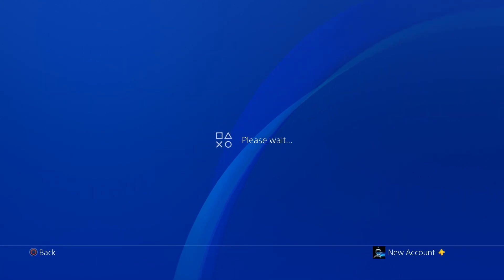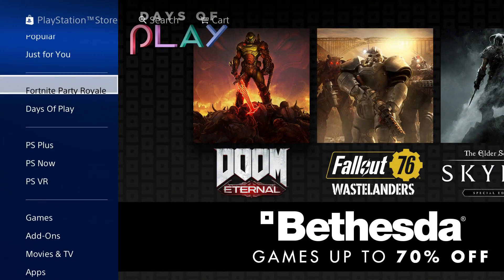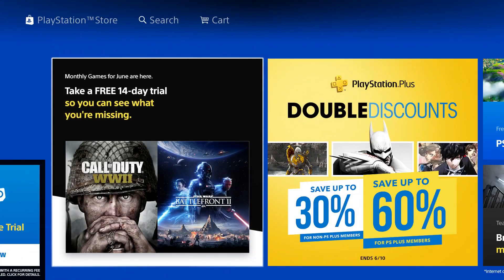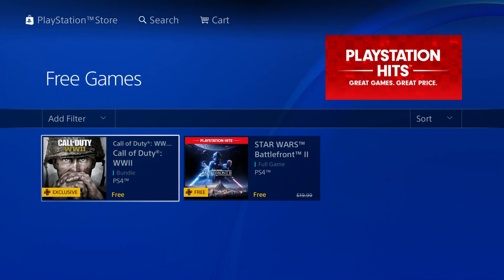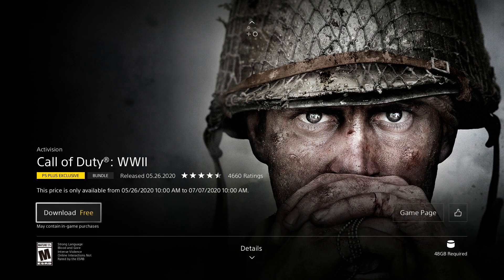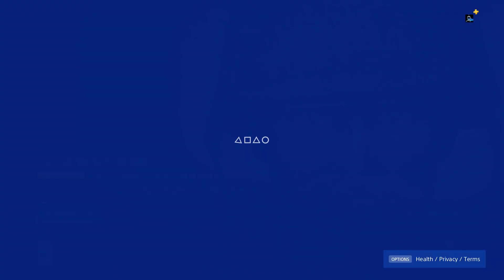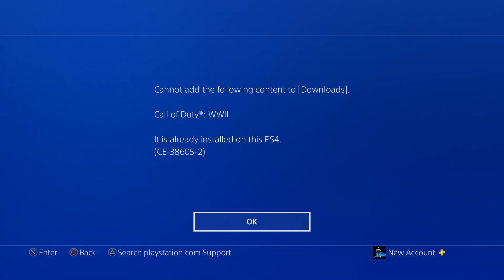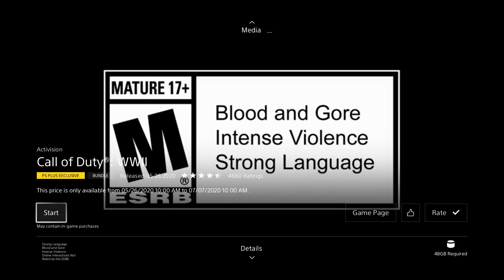Go ahead and go back to the PlayStation Store and look for whatever game you're trying to play. Now this is where a lot of people get confused, because once you actually find the game, the only option you have is to download it — which in most cases, the game is already installed onto your PS4. Go ahead and click download. Do not worry, you're not going to download the game again. This is just some sort of glitch that your PlayStation is going to figure out and give you this error message: cannot add the following content to downloads — Call of Duty is already installed on this PS4.